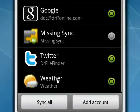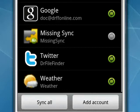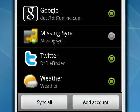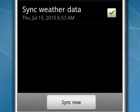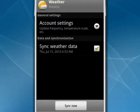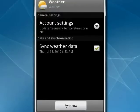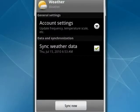So now if you want to turn something off, you can just tap it. We'll tap Weather. That's a good one. When you do that, you see Account Settings, tap on that. You see the update frequency, temperature scale. If you go back, you can tap next to Sync Weather Data and uncheck it.